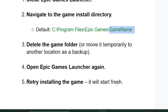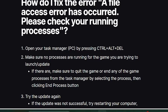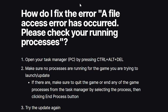Open Epic Games Launcher again and retry installing the game — it will start fresh. If you've done this but are still facing the same issue, Epic Games has provided official support guidance for this problem, so follow the next instructions carefully.